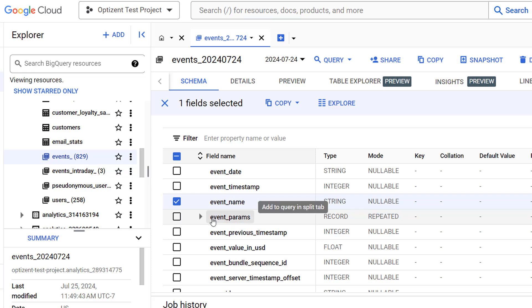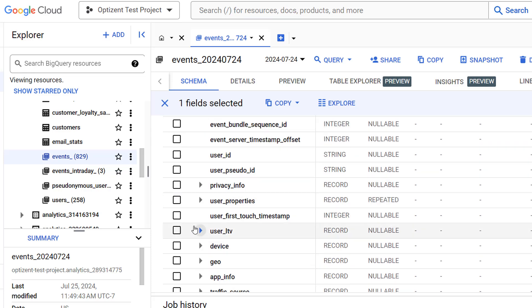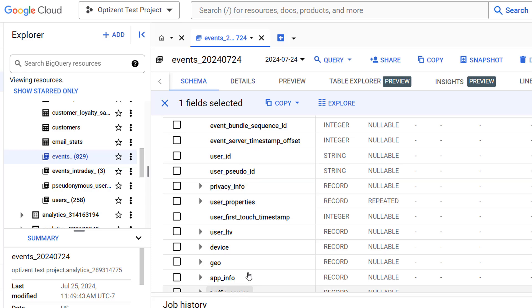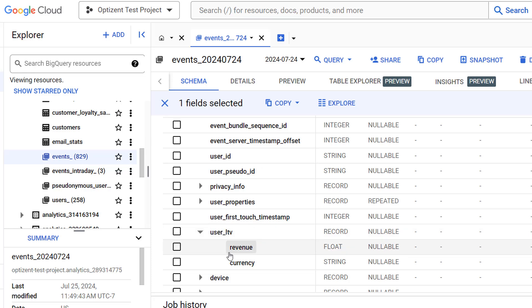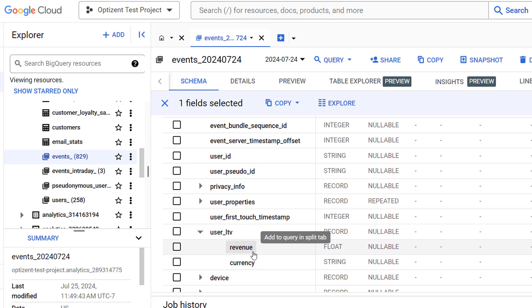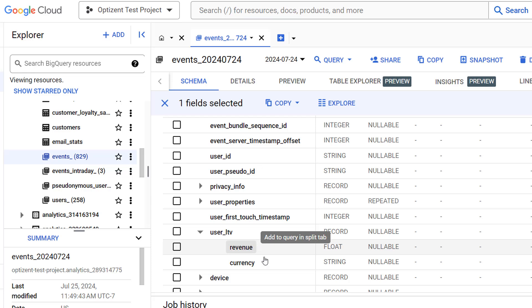Event parameter, which is a record type column, is not yet supported. If you select that, you'll get an error. This limitation also applies to user properties column.